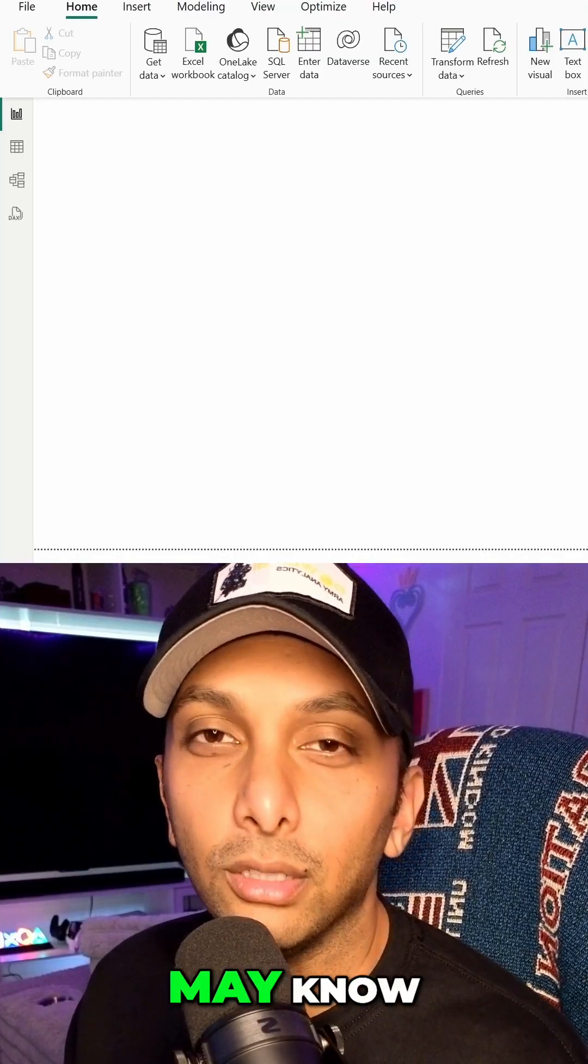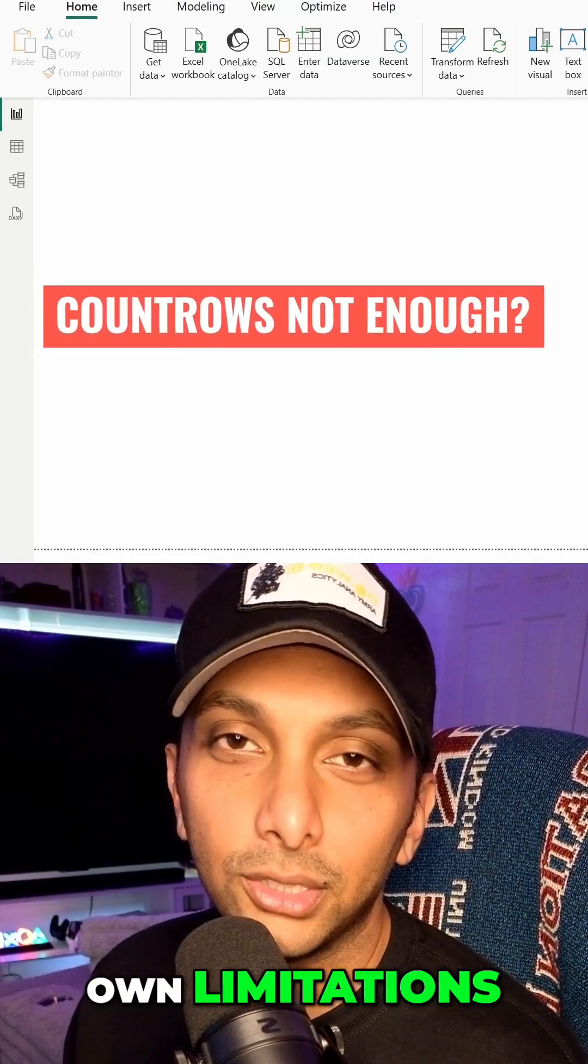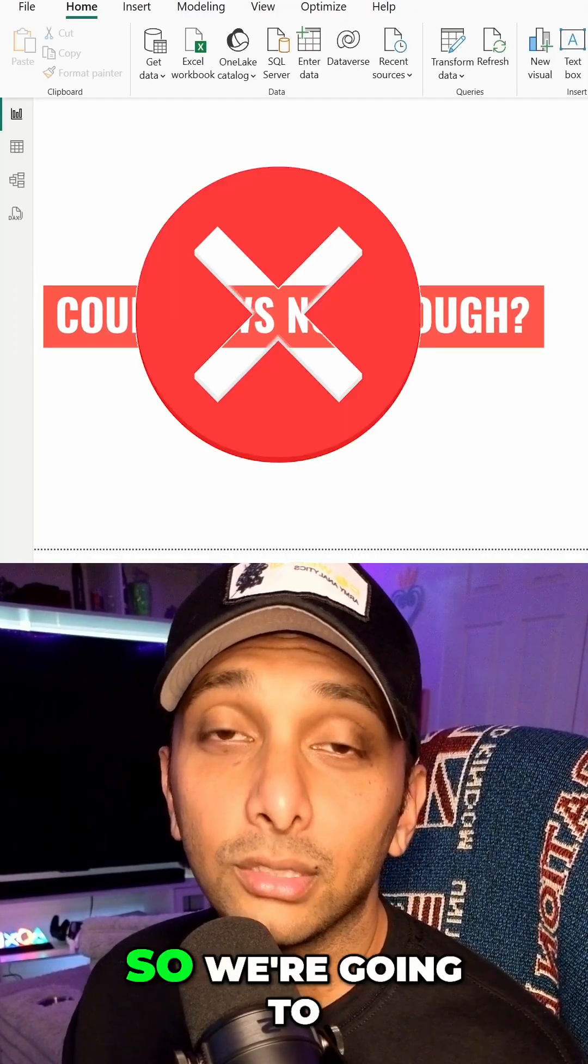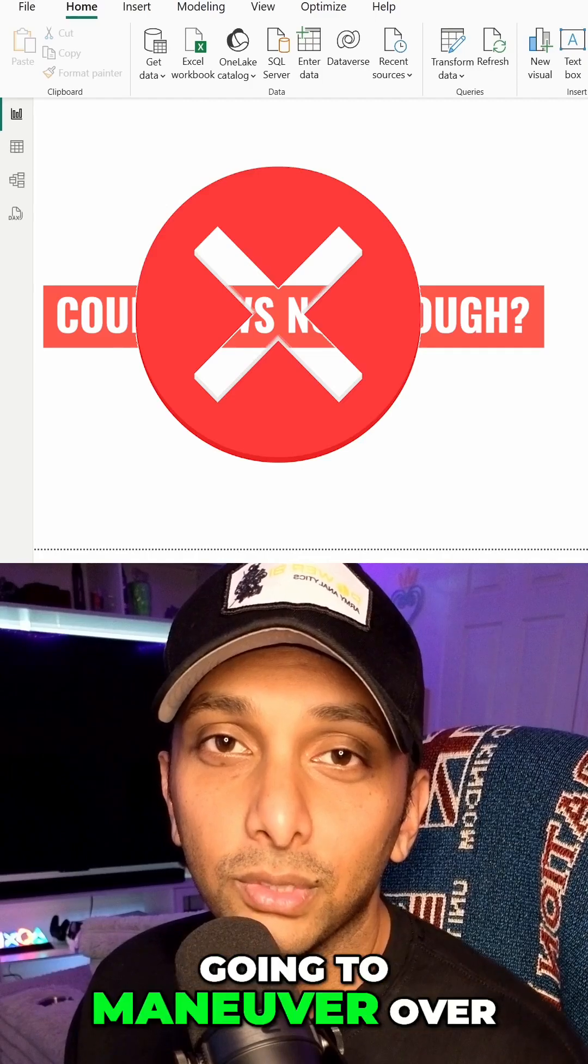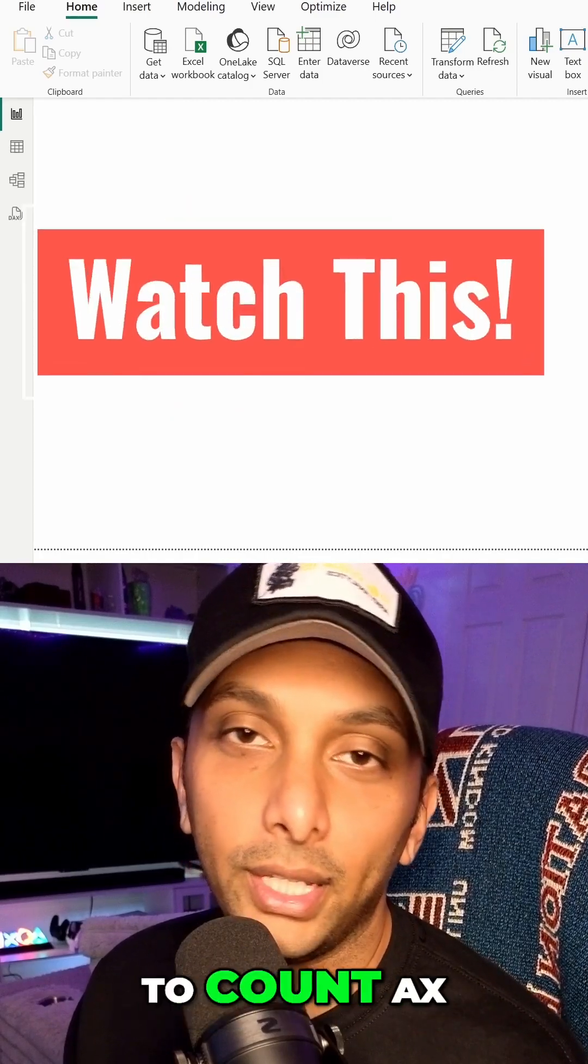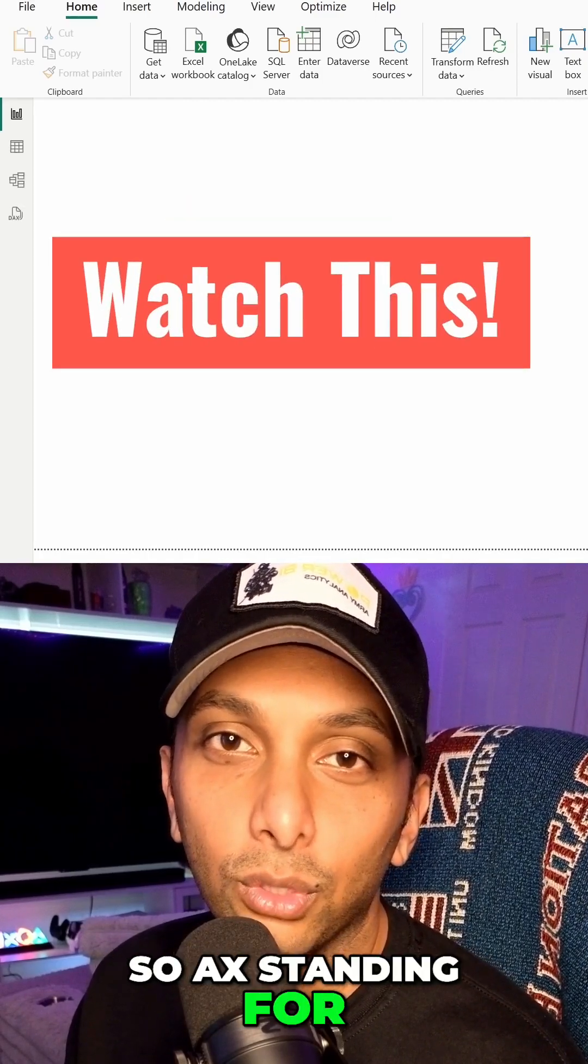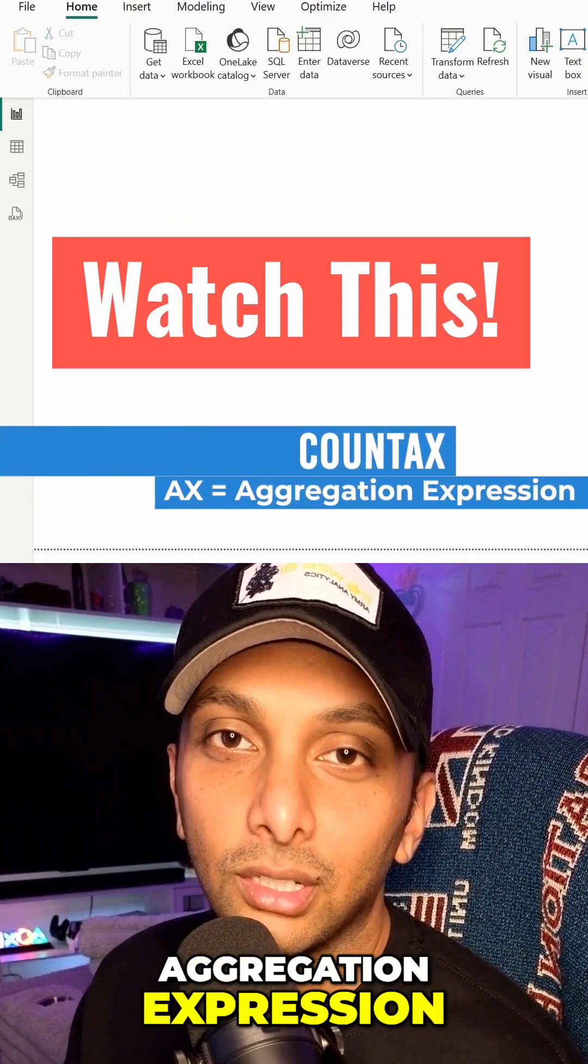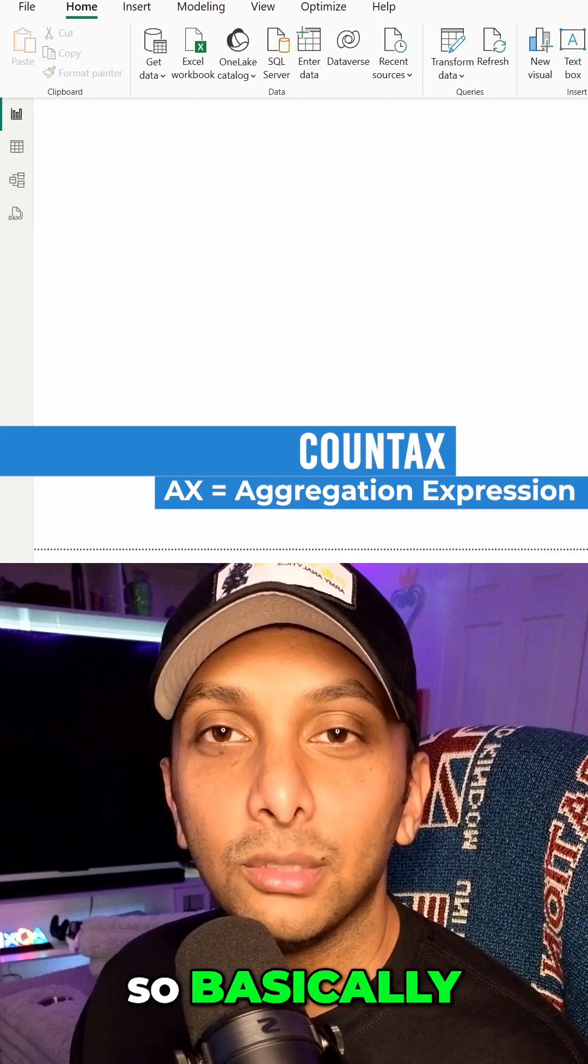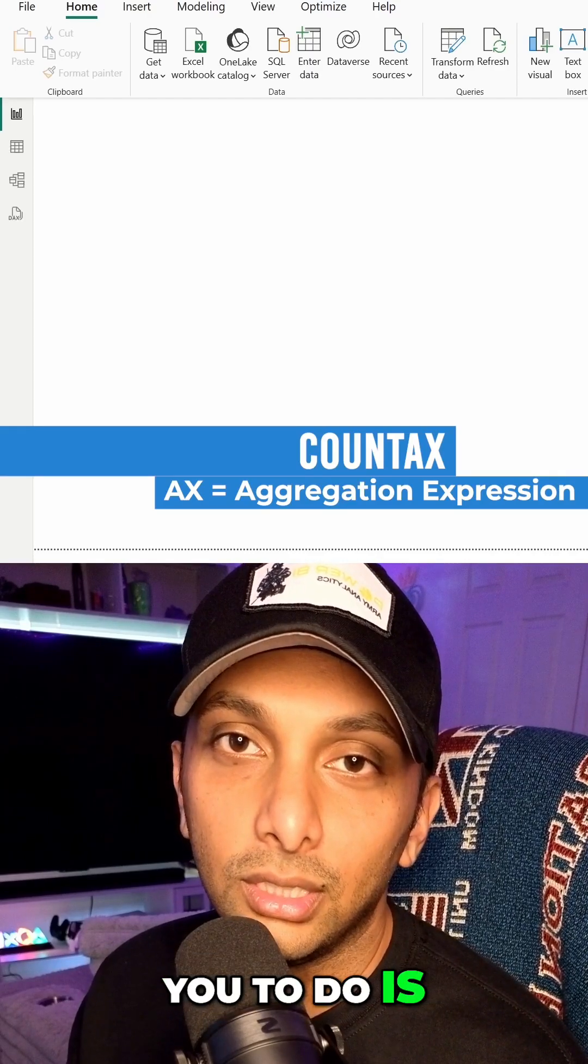All right, so as some of you may know, count rows has its own limitations. So we're going to take it up a notch and we're actually going to maneuver over to count ax. AX standing for aggregation expression, so basically what it will allow you to do...